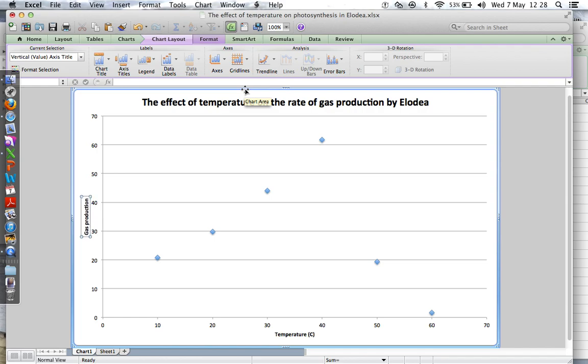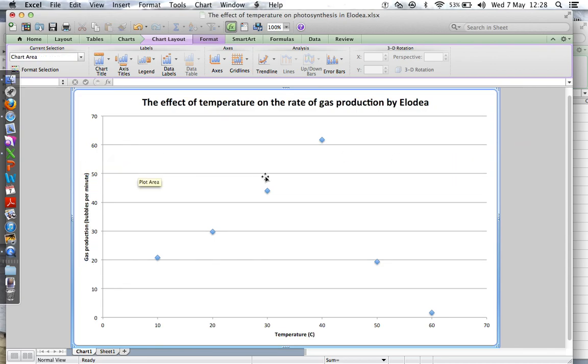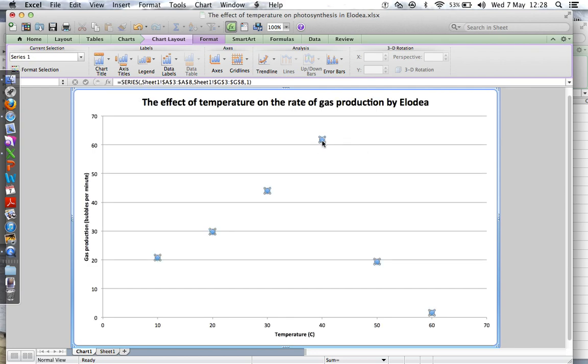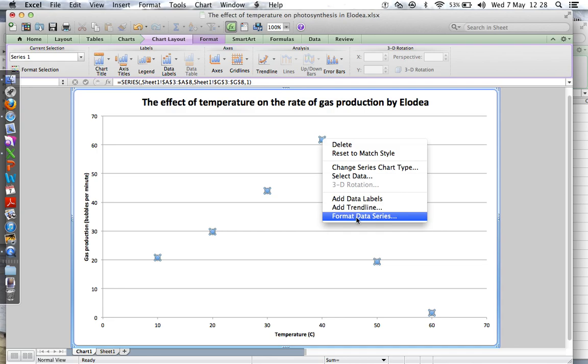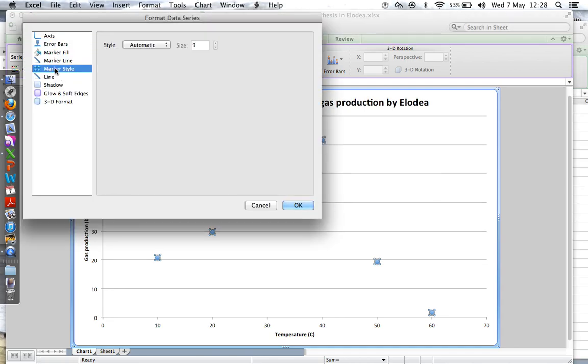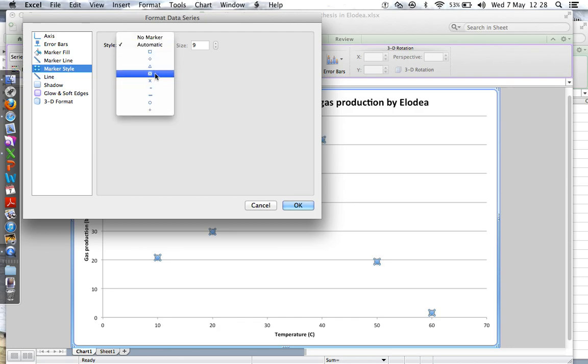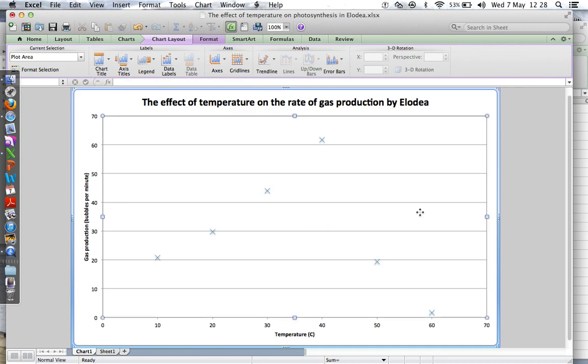Lovely. Now we're almost there, it looks like a graph. Great. So first thing, let's format those. Control-click on that, Format Data Series. I don't want diamonds, I want to have a nice cross. There we go, size nine, that'll be fine.